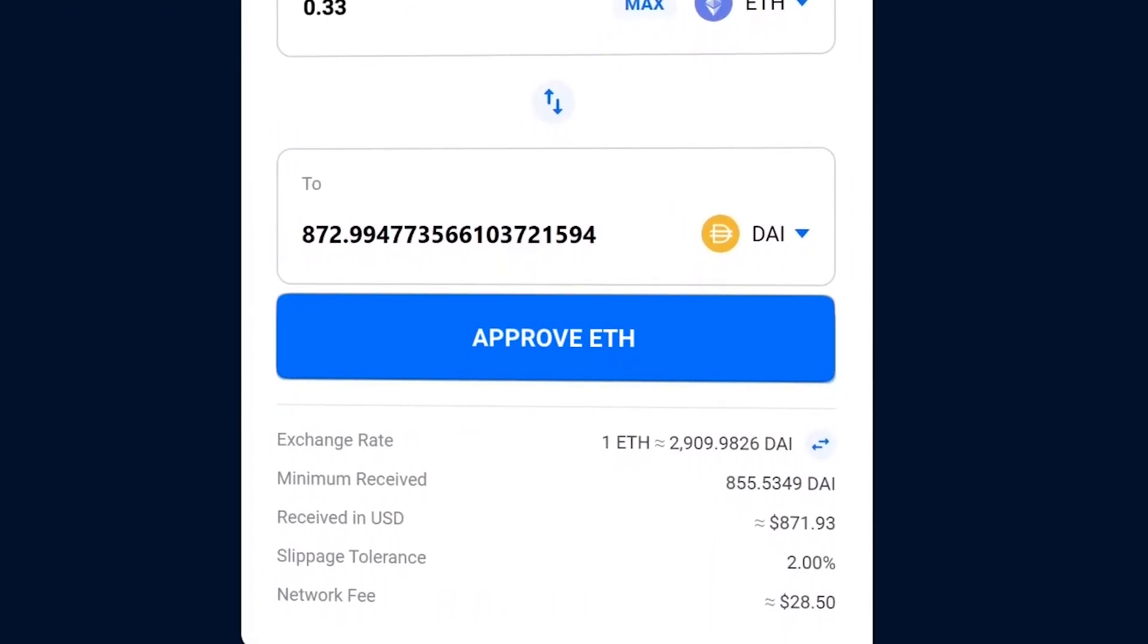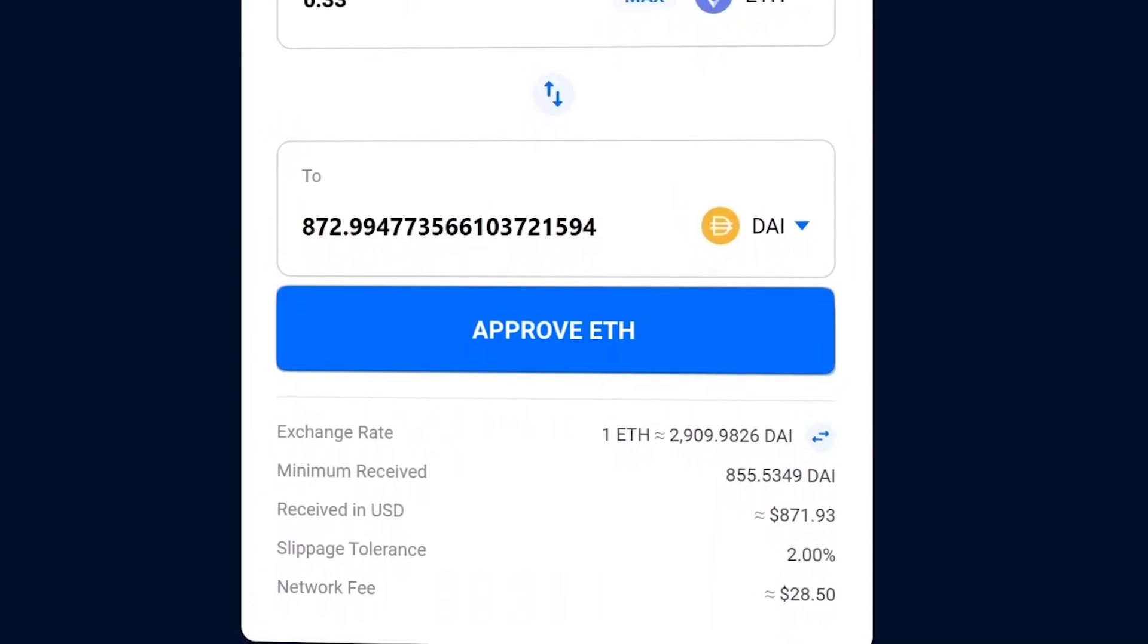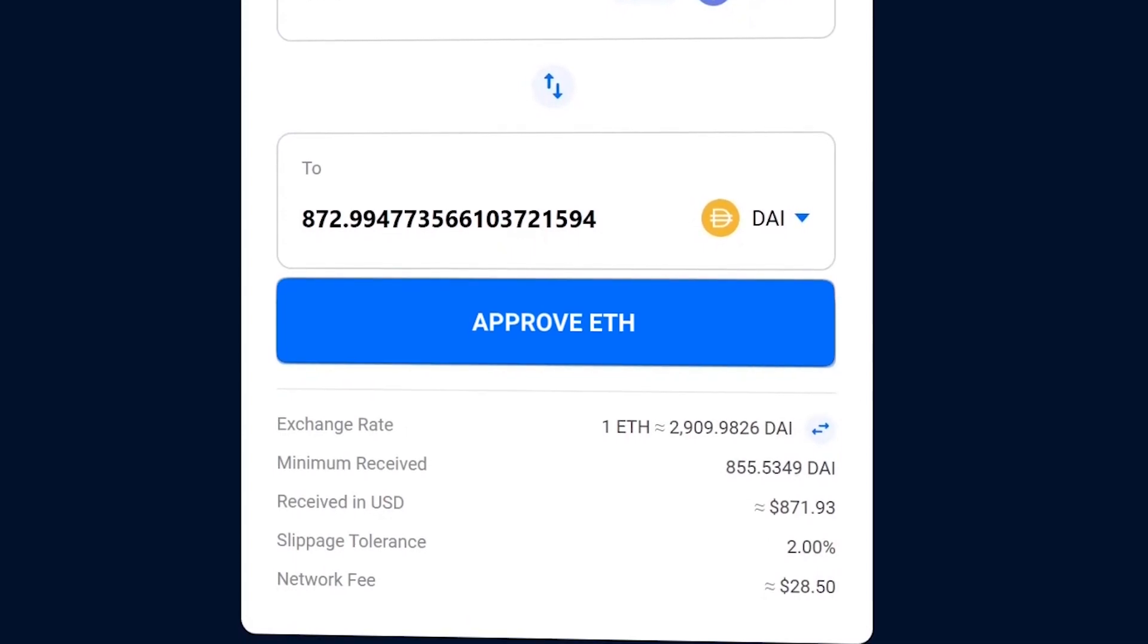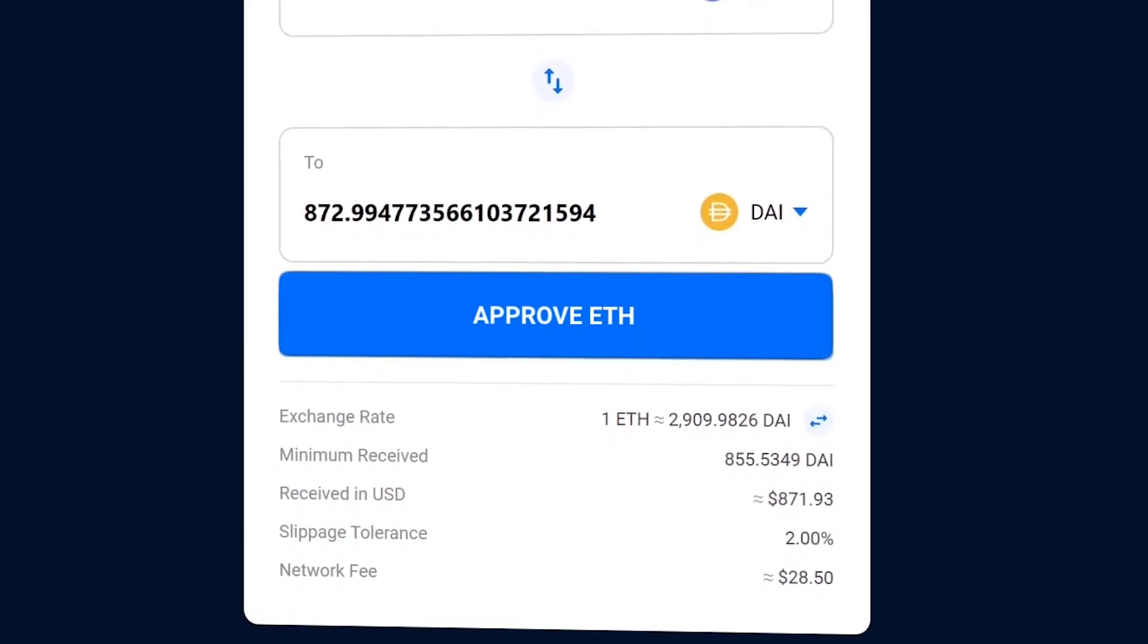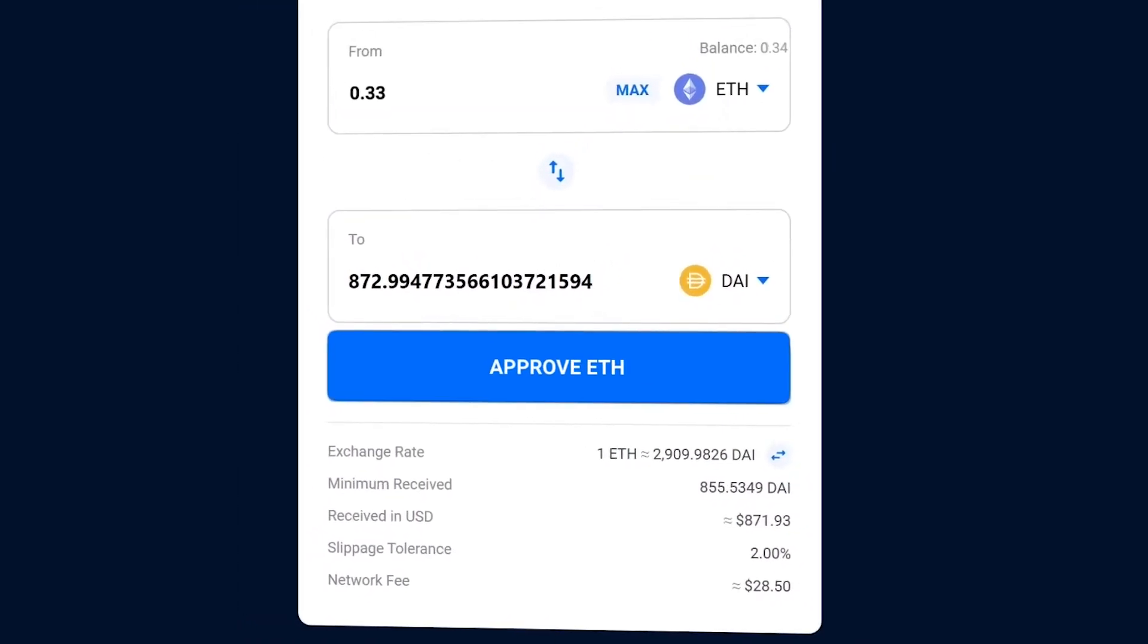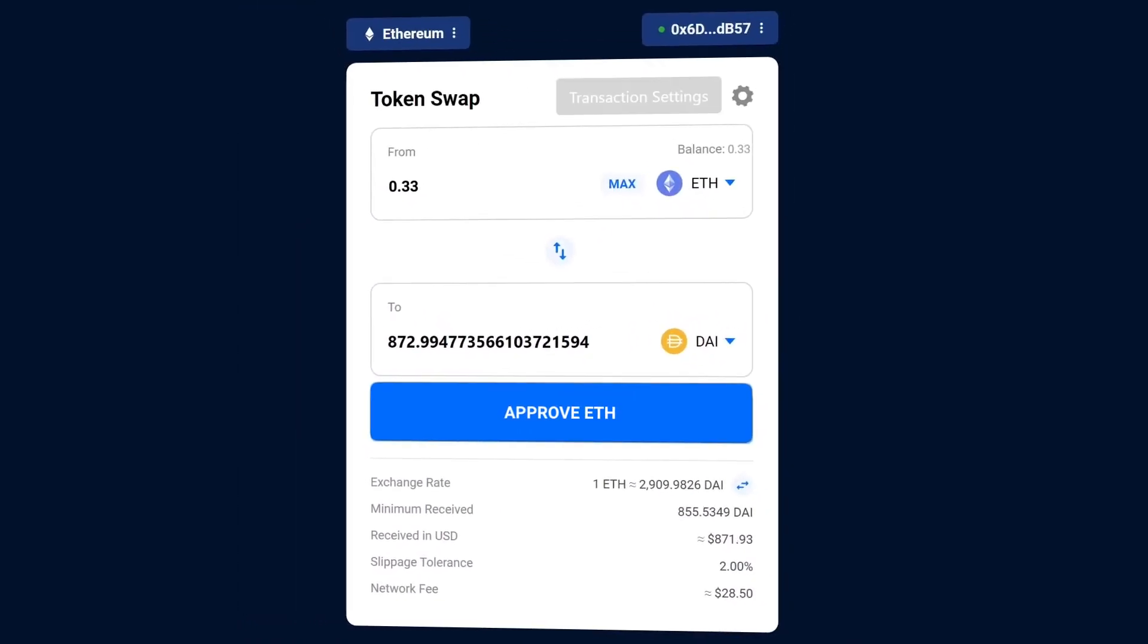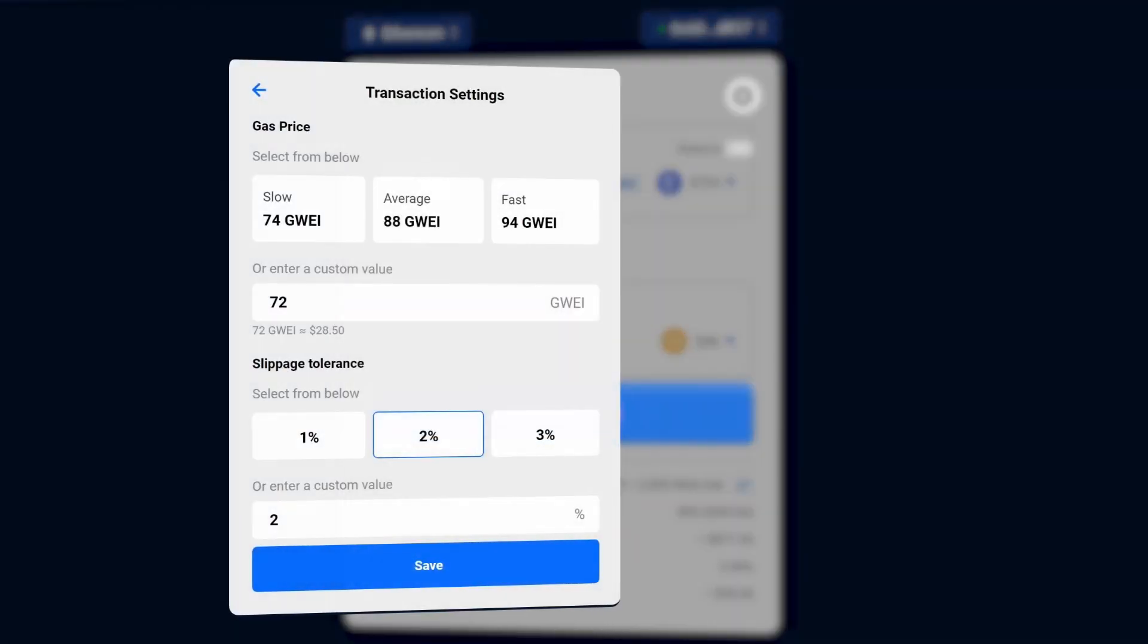The cost of a transaction depends on the traffic on a blockchain, so when there is lots of activity, costs will be higher. That's why gas fees vary each time you trade. You can change your transaction settings to pay lower fees, but this can mean your trade will take longer to execute.